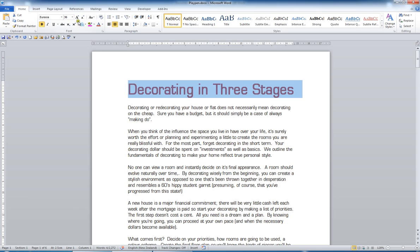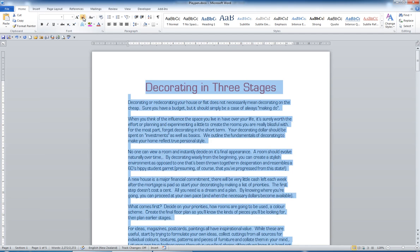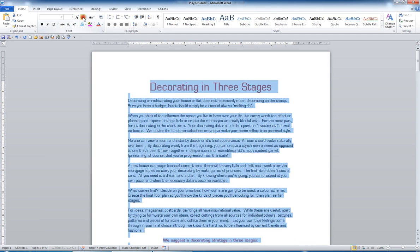What's particularly good about the grow and the shrink font buttons is if I select all the text and I shrink the font, what it does is it still keeps the relative difference in size.